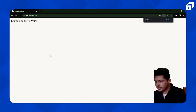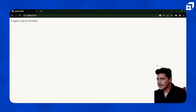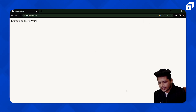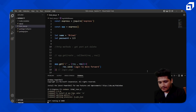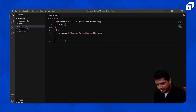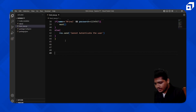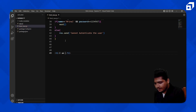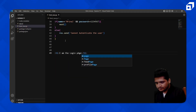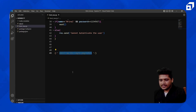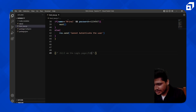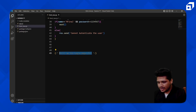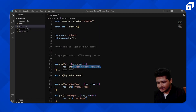Here we are at localhost 8000 — it says 'Login to move forward.' Now what we want to do is send HTML data as a response. What I mean by HTML data is, suppose we have one element — for example an h1 — and inside this h1 we have 'I am the login page.' This is the data we want to send.